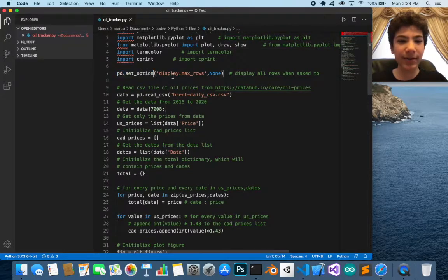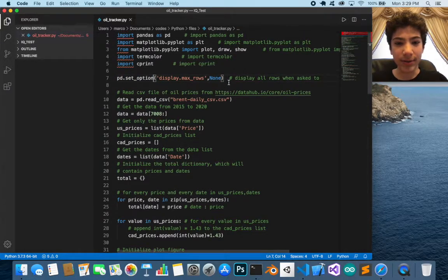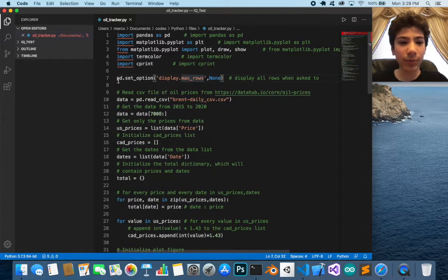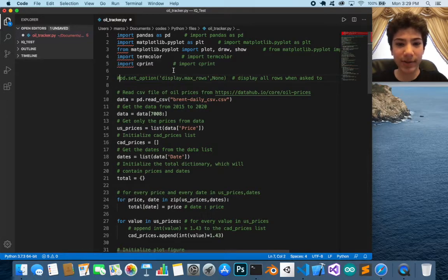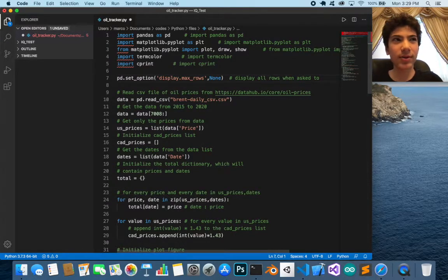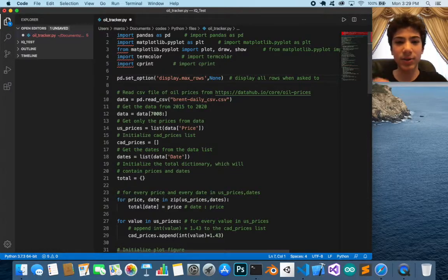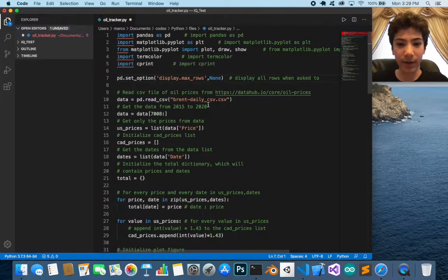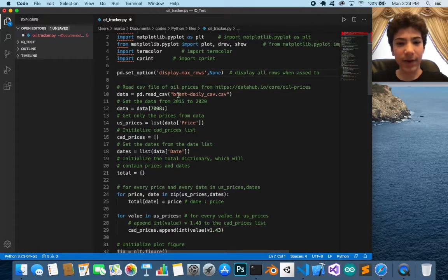Now we call pd.set_option('display.max_rows', None), which means it's going to display every row. Normally, when you don't include this, if a CSV file is too big it will just put three dots so you don't see everything. When we set this option, it will show the whole file.